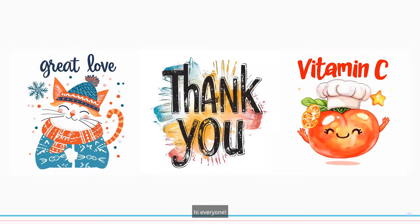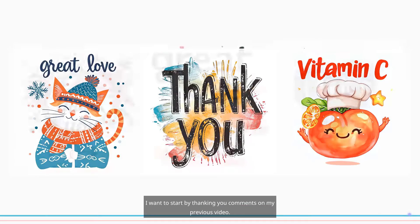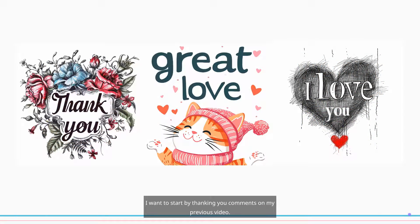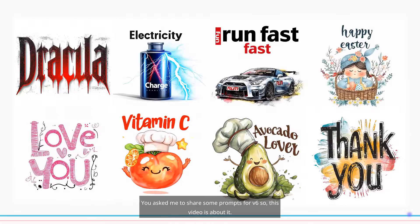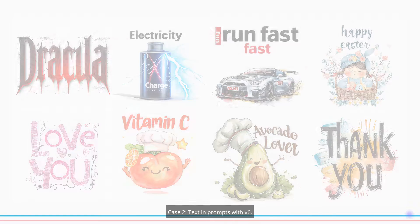Hi everyone! I want to start by thanking you for the comments on my previous video. You asked me to share some prompts for V6, so this video is about it.